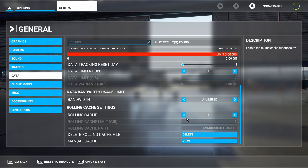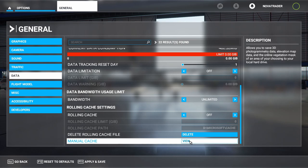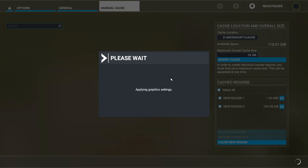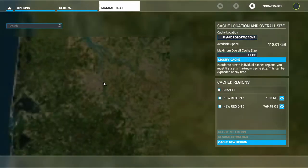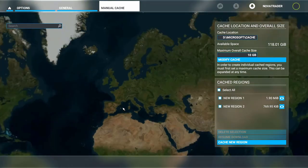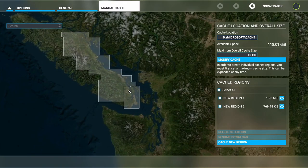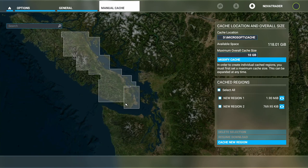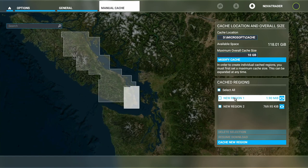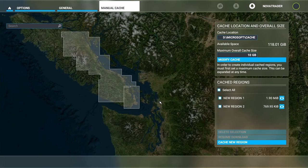Another thing you can do to improve your offline or online performance is look at the Manual Cache. In here you can cache some areas — before I went offline I cached a few areas just to see what would happen. What caching means is it stores the map information on your computer rather than streaming it live. I cached a small area at 1.9 megabytes and this one here is 769 megabytes, so it's not a huge amount of data. There are low, medium, and high quality settings, though I'm not sure if you can only cache on low. This is especially useful if you're on a laptop traveling — cache some areas beforehand so you have extra detail, and it'll probably speed things up too.